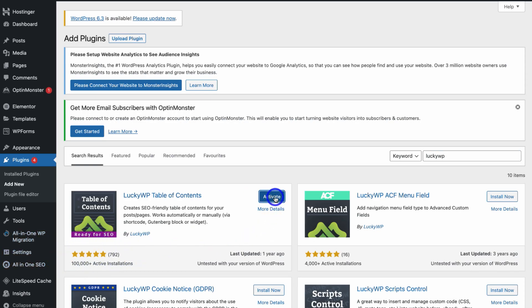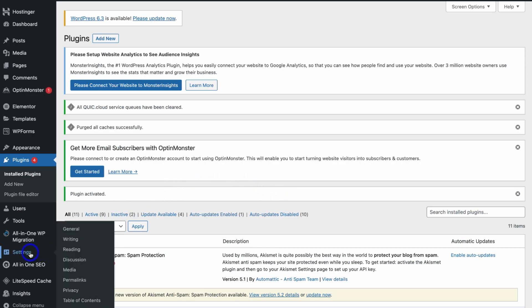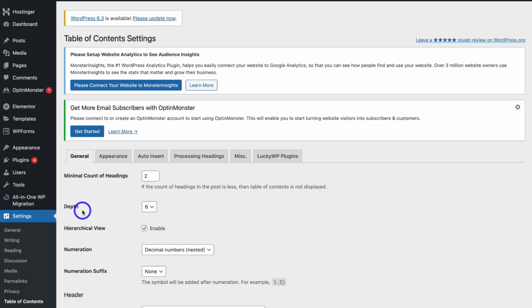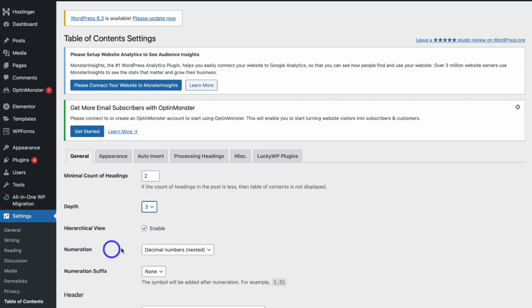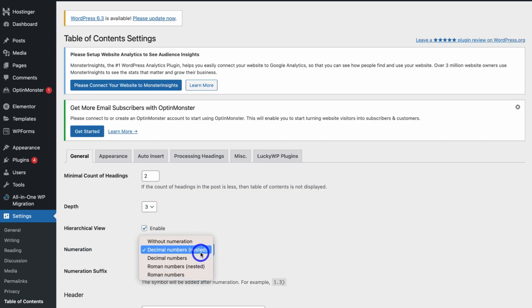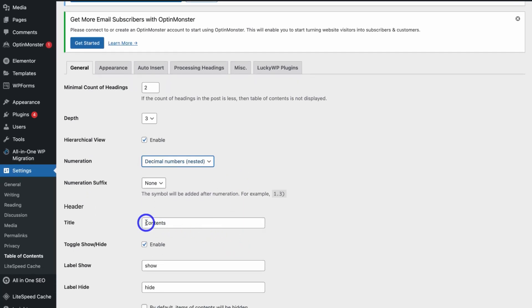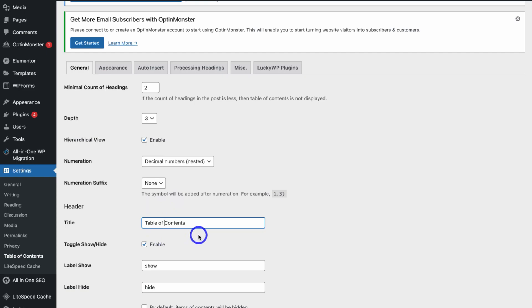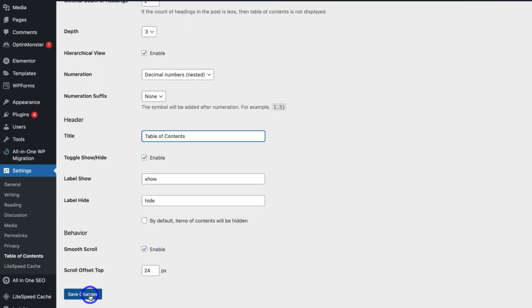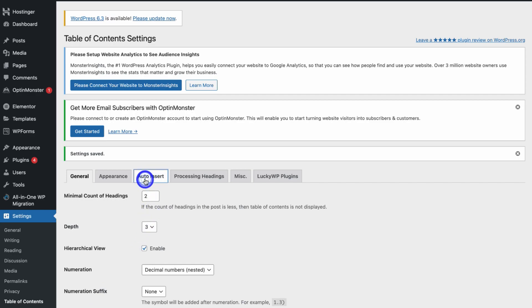Navigate up to Install Now and then click Activate. Once activated, locate Settings on the left-hand side and click on Table of Contents. Navigate up to Depth and add three — that means the table of contents will include all headers up to Header Three, keeping it nice, clean, and minimalistic. Come down to Enumeration and click — you can play around with each option. Navigate down to Title and add 'Table of Contents,' then click Save Changes.